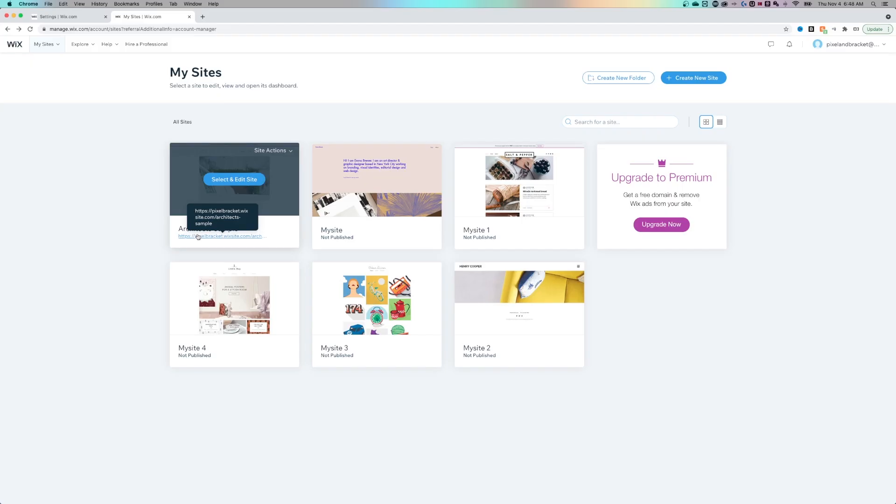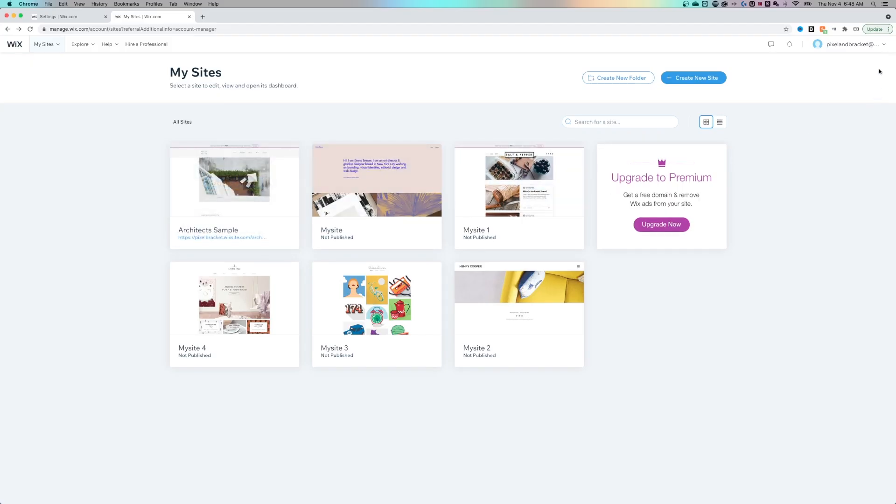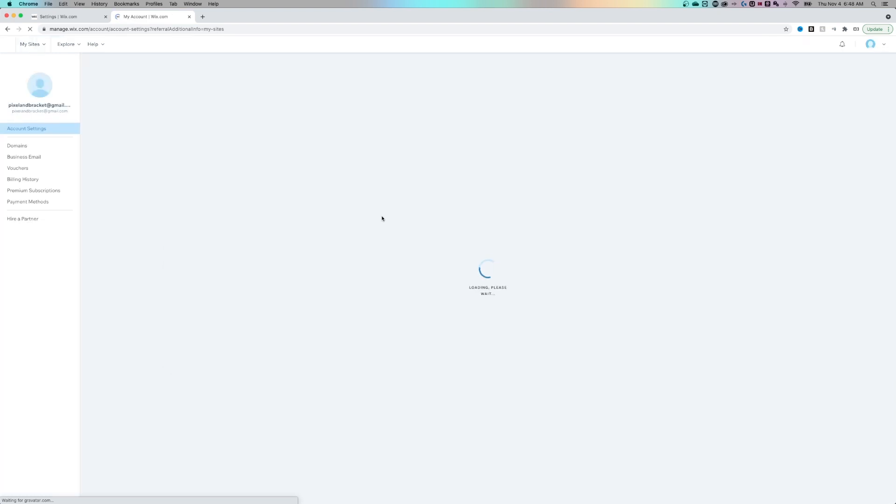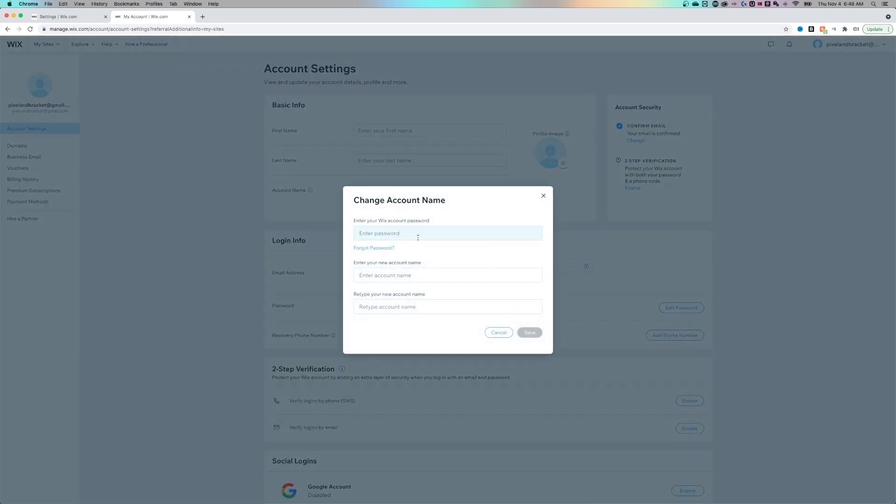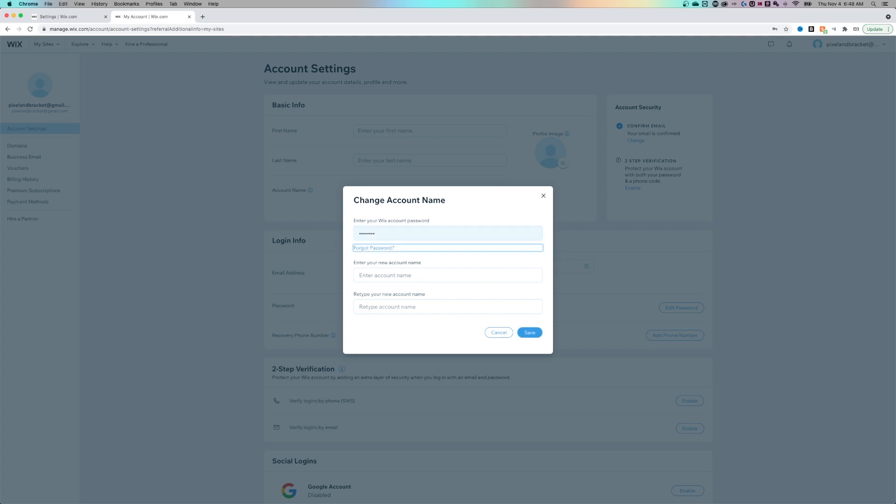So to change that first part of the domain, I need to go to the upper right hand corner down to account settings. You need to actually change the name of this account. So the first part of your URL is going to be your account name. Now, if you want to change this, you'll have to enter in your password, and then you can adjust the new account name here.